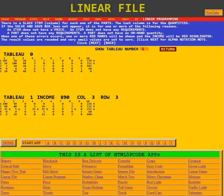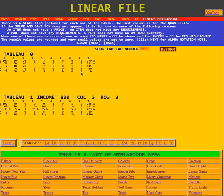There is a slack item column for each one of the parts. The last column is for quantities. Here we see in the tableau that after the items are given, we have the columns for the slack of each part, and at the end we have the quantities.